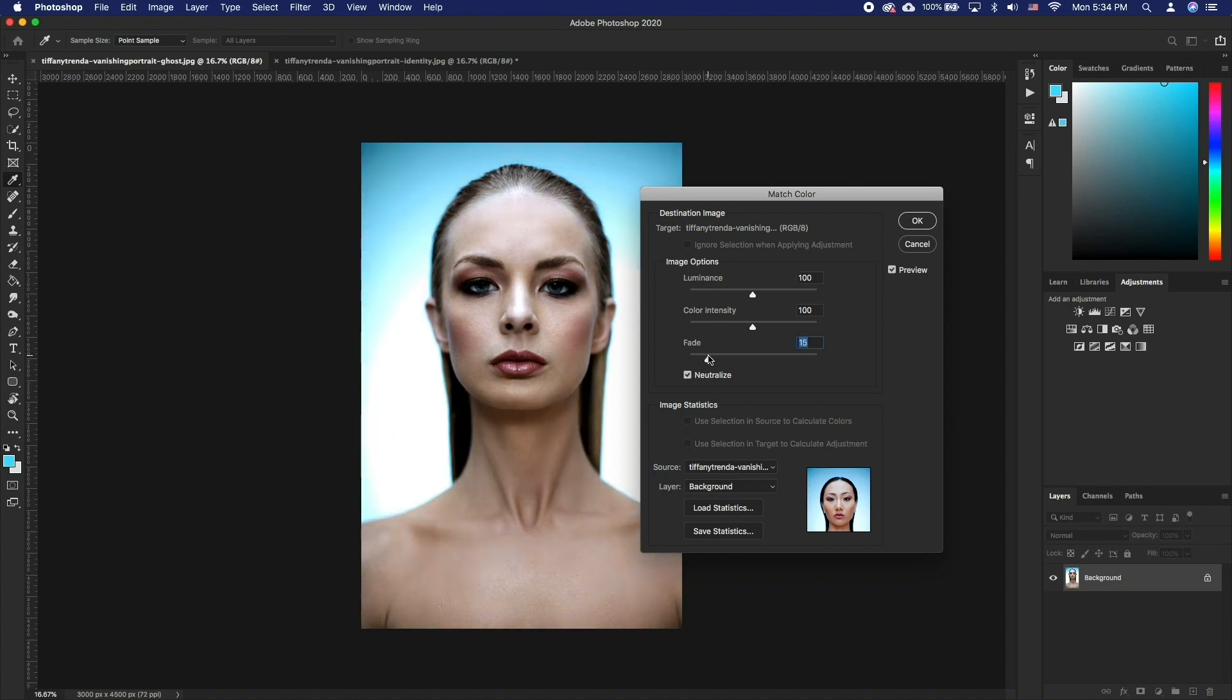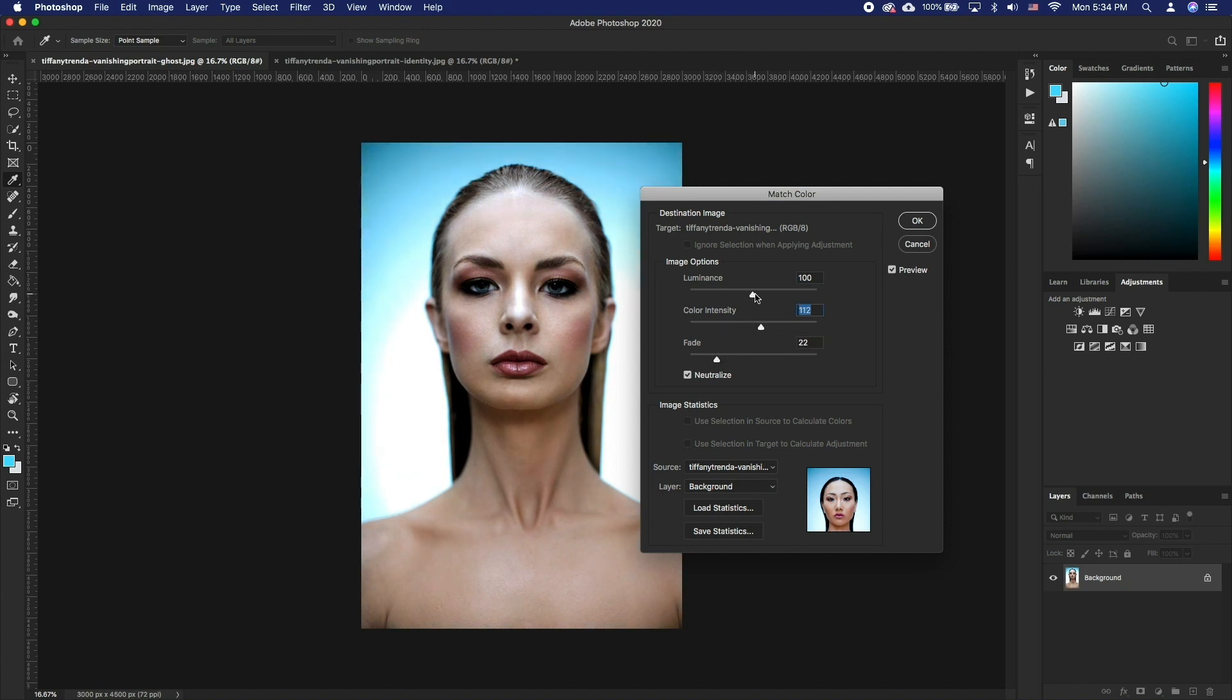To increase or decrease the brightness in the target image, move the Luminance slider. To adjust the color saturation in the target image, adjust the Color Intensity slider.